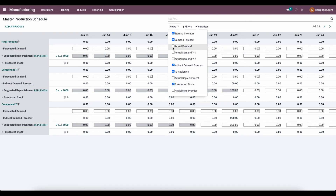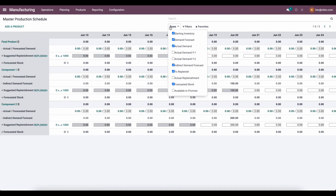If you look at your actual demand, we can see that we do not currently have any actual demand because there are no confirmed sales orders. If we have sub-assemblies, the sub-assembly is also going to get added here, and we're going to have an indirect amount just as we see for component two.